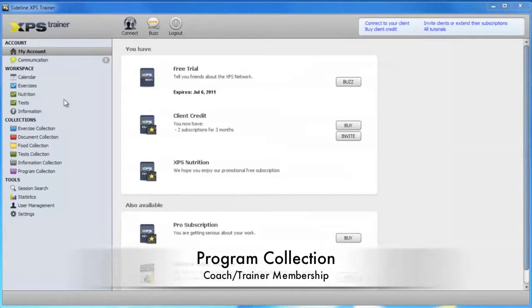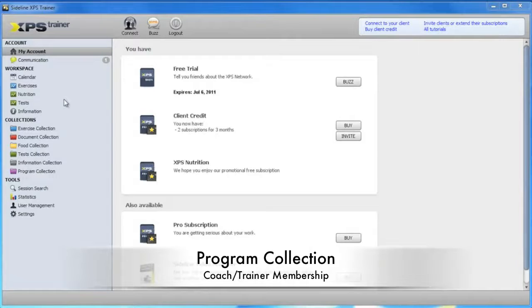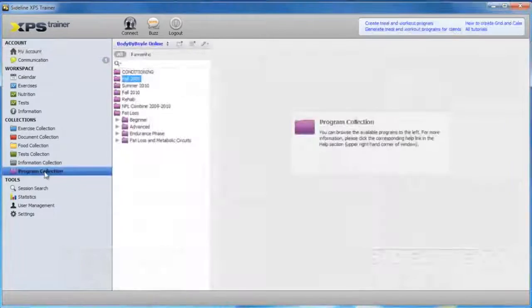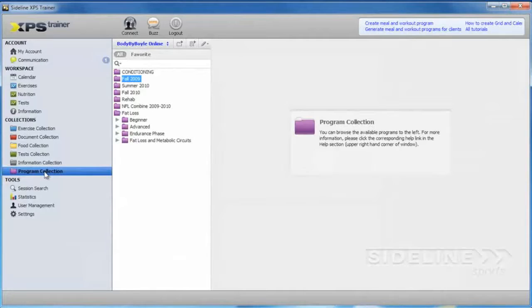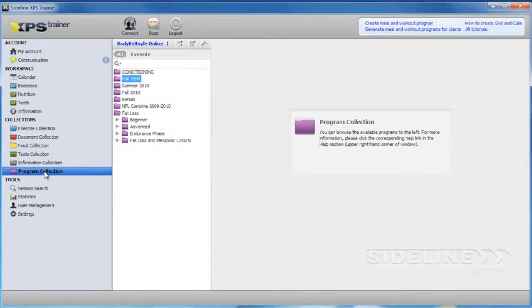First thing I'm going to show you is the program collection. Now that we have the XPS Trainer software open, we're just going to click on Program Collection on the left. And as you can see, we already have a bunch of programs up there already.